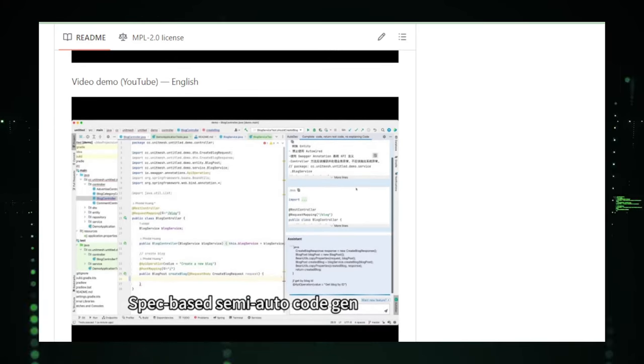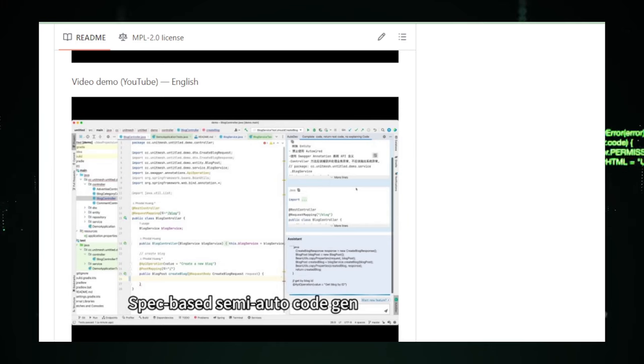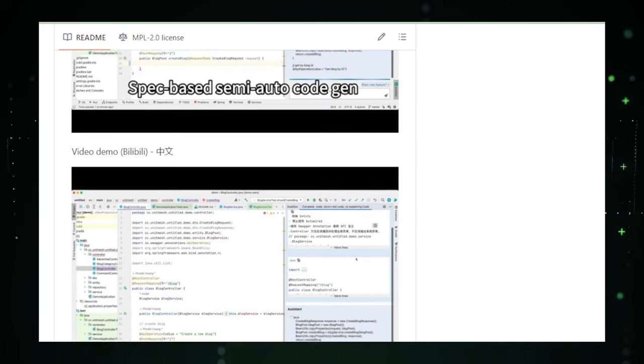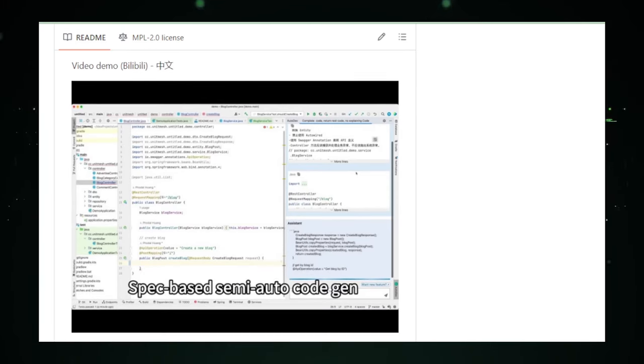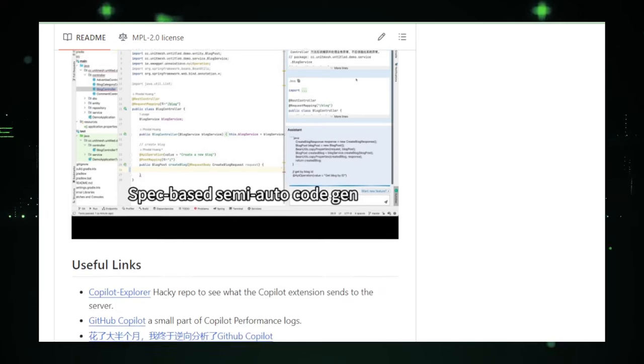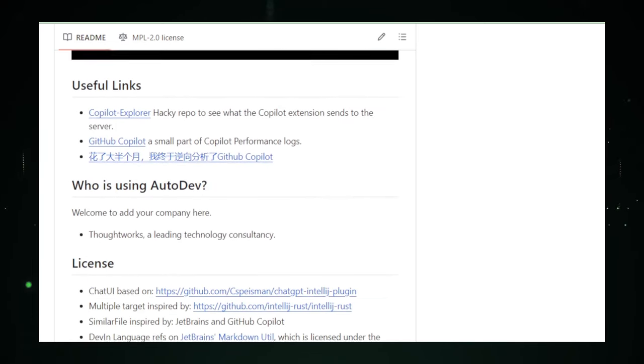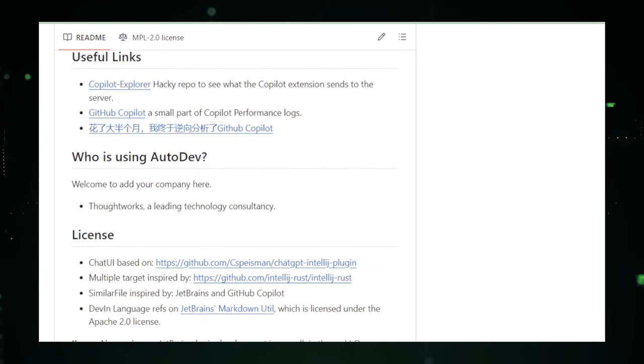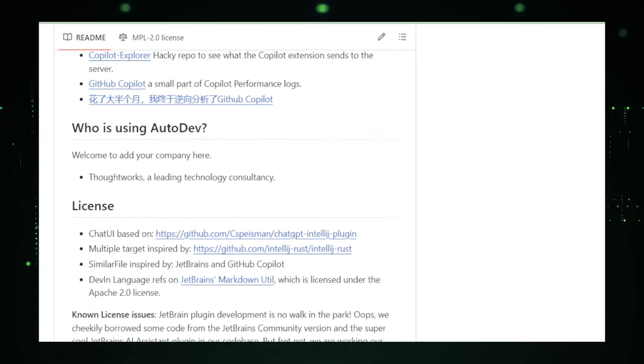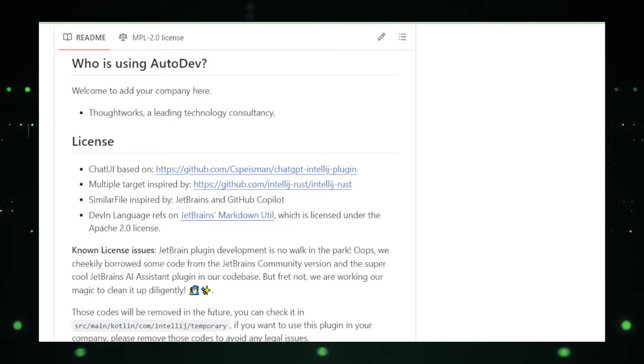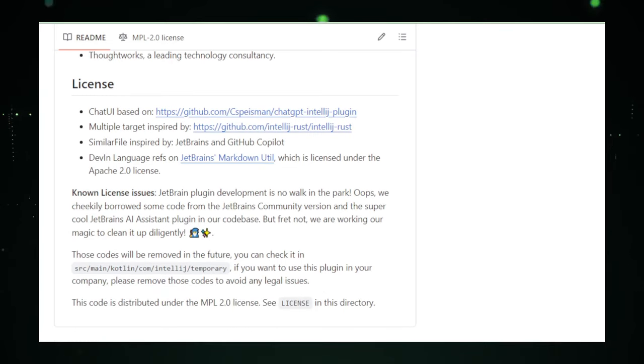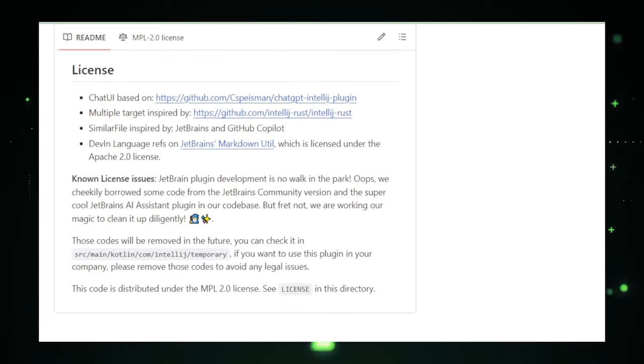In summary, Autodev stands as a beacon for the future of coding, offering a blend of multilingual support, bug detection, context-aware suggestions, and customization. As we watch its development journey, it's exciting to think about the possibilities it opens up for developers worldwide.